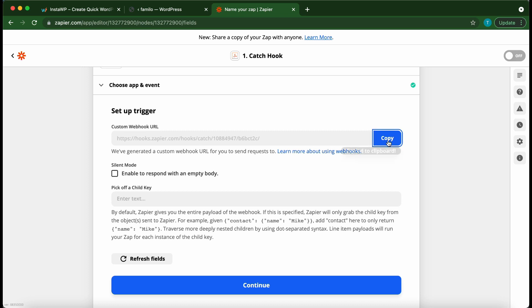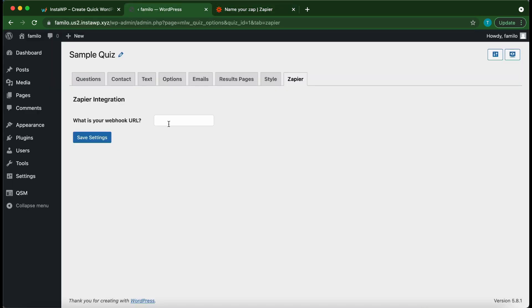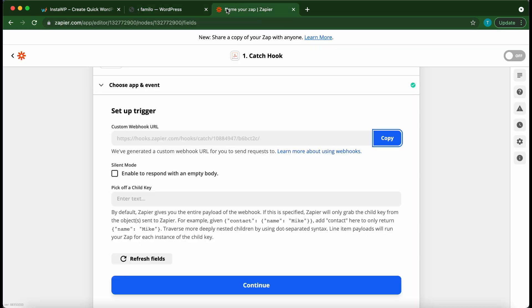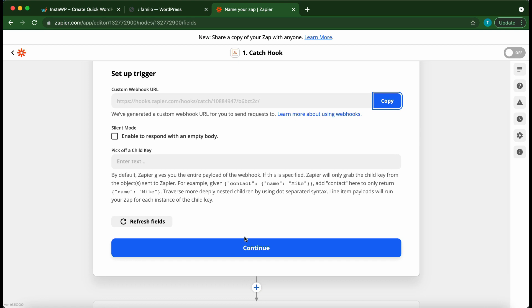Once you're done go back to your quiz and paste the webhook URL in this box. Once you're done click save settings. Go back to Zapier. Then click continue.